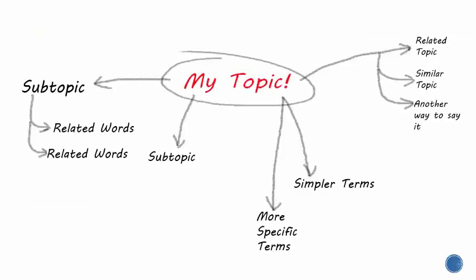The goal here is to think of as many different words and phrases to describe the main ideas in your topic as you can. This will ensure that you aren't missing out on good resources just because they use different words to describe your topic.